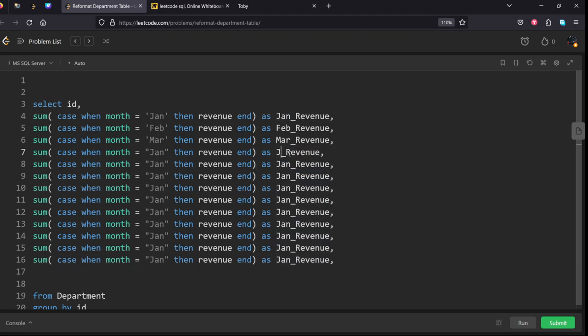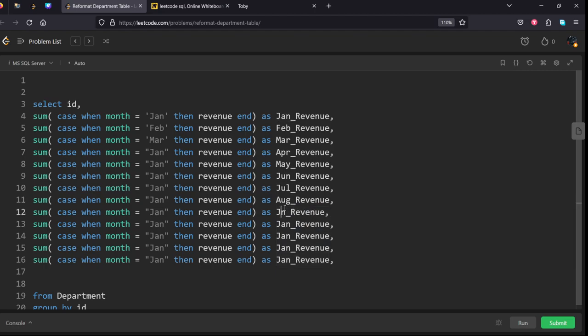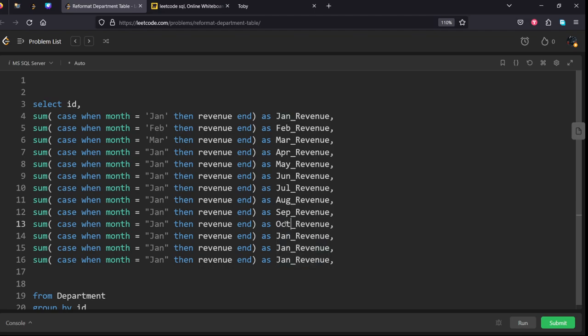This is April, this is May, this is June, this is July, this is August, this is September, October, November, December.